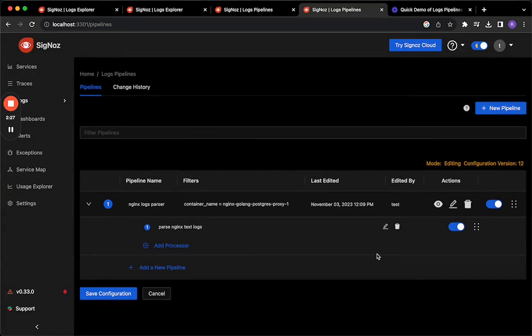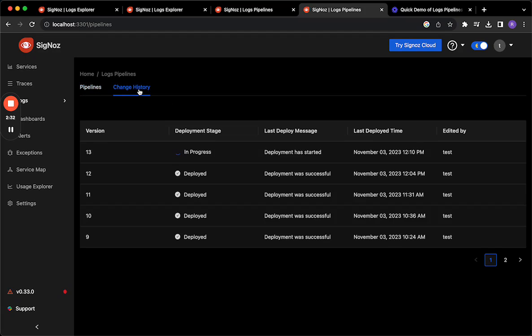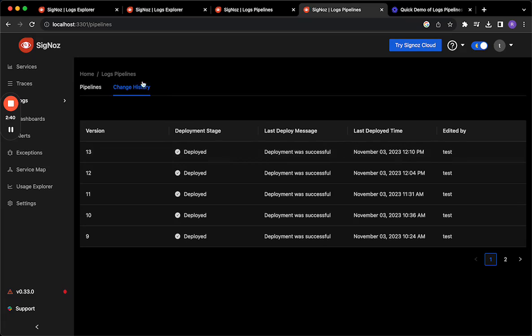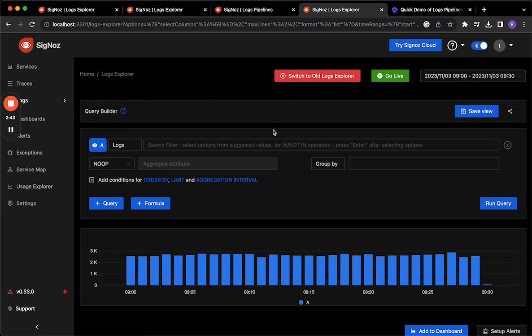So that looks good so I'm just going to go ahead and say save configuration. When I save a configuration it appears in the change history and it'll be in progress and then will eventually be deployed as you can see it here and now we can go ahead and check out our latest logs in the logs explorer.